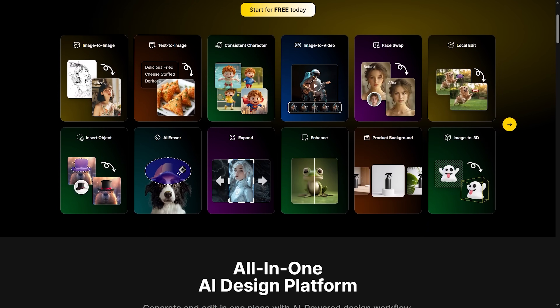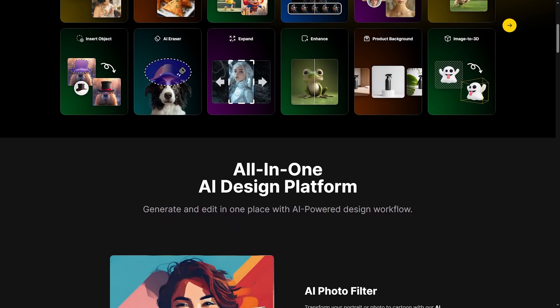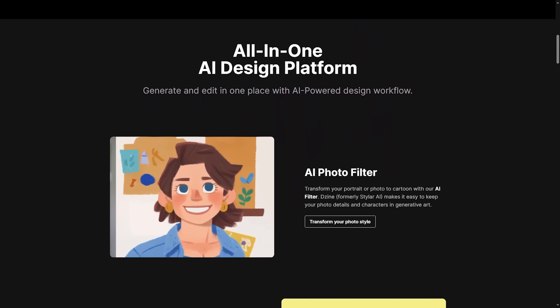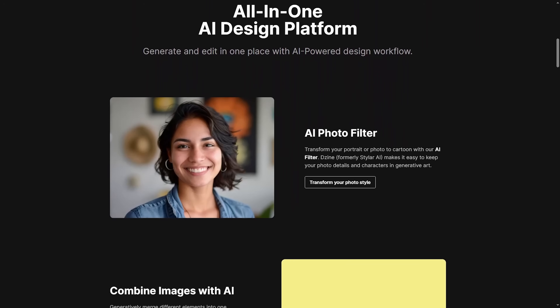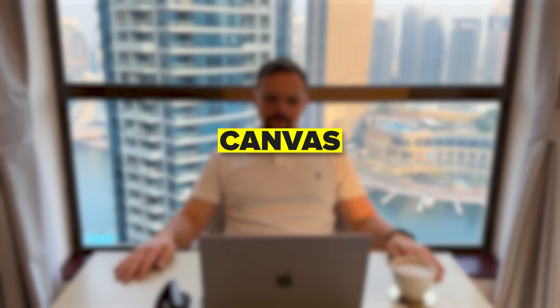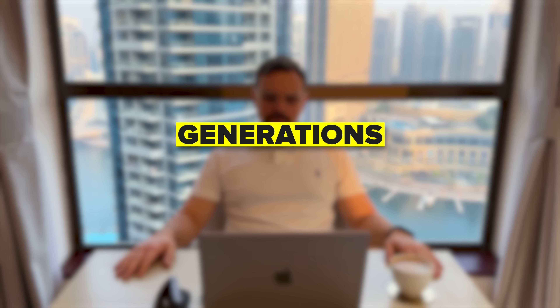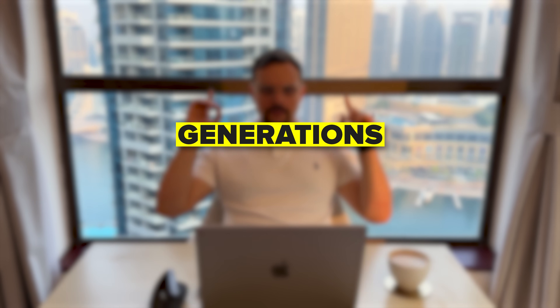Design is your all-in-one creative studio for AI imaging and scene generation, all inside the browser. Everything here runs through projects, which keep your canvas, layers, and generations neatly in one place.